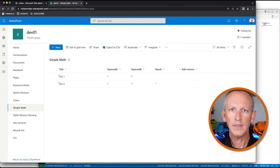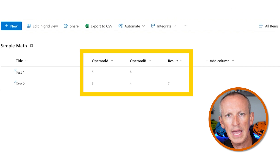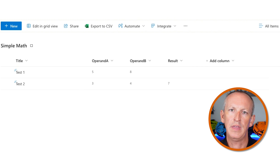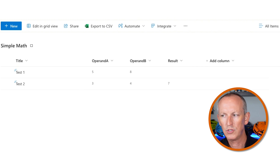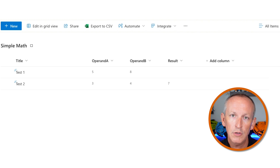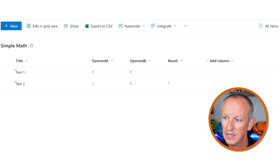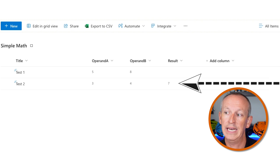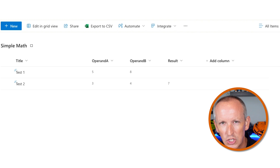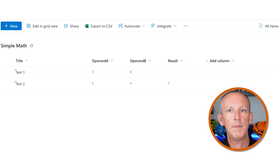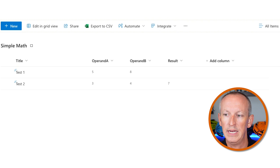As you can see, I've created a list that has three columns: Operand A, Operand B, and Result. What I want to do is modify the Result column with a field customizer to show the sum of the values in Operand A and Operand B. I've got two test items in this list. Test one has nothing filled into the result field. Test two has the result of adding the two numbers — three and four is seven. But I want to change the rendering of the Result column using my field customizer, which I've already built, packaged, and deployed to my SharePoint site.